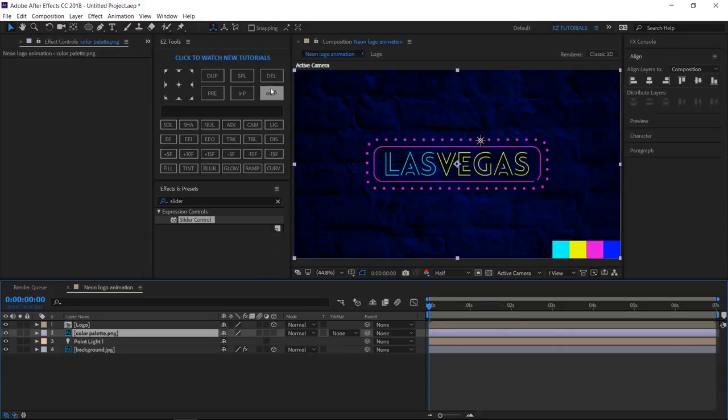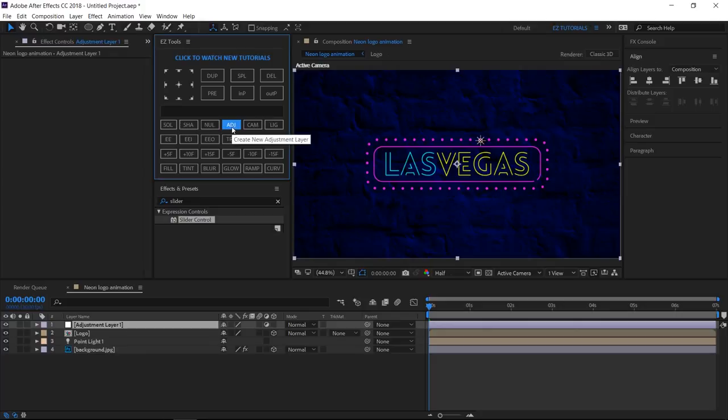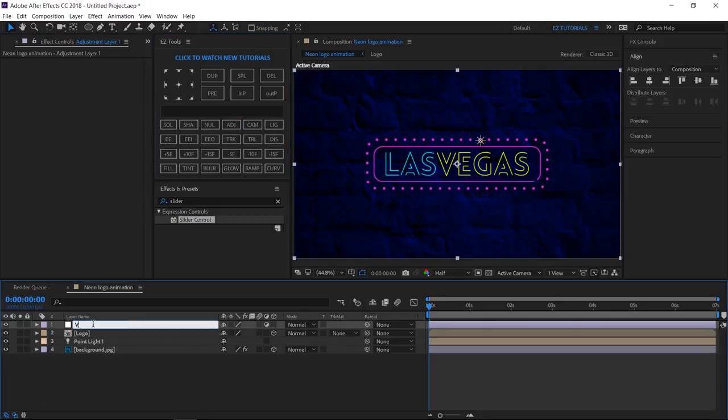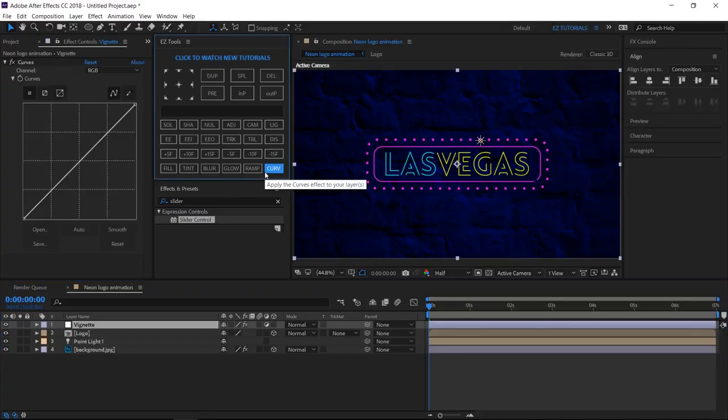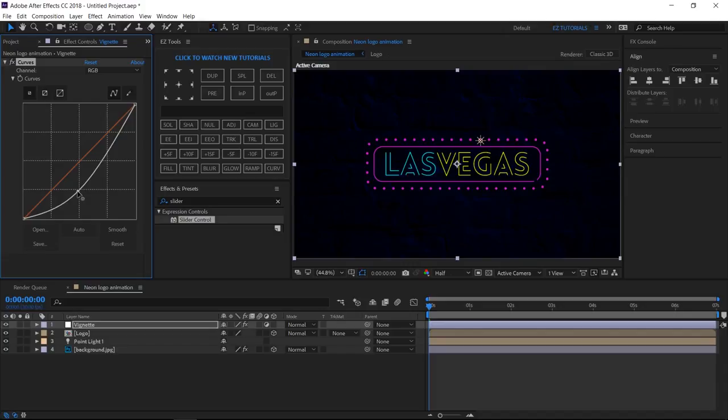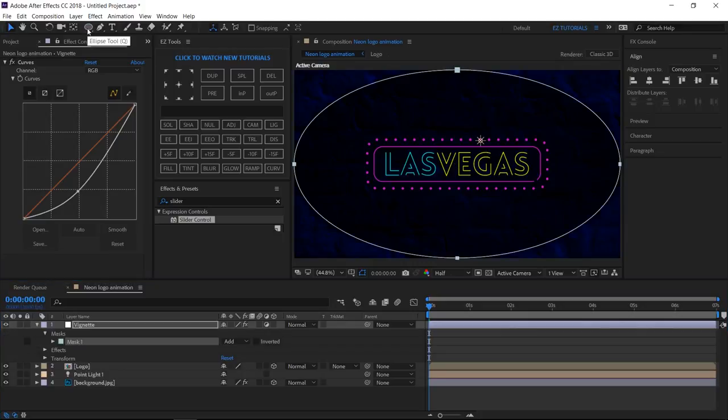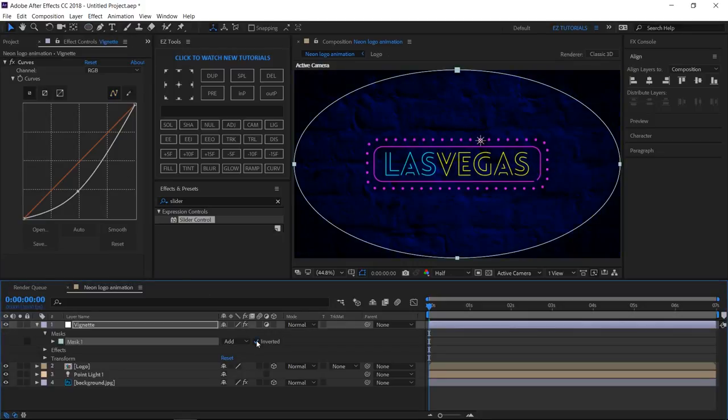Now, you can delete the color palette file from your composition. Create a new adjustment layer, and name it Vignette. Apply curves to it, and change the RGB curve this way. Find the ellipse tool, and double click it, to create a mask on your vignette. Select inverted.